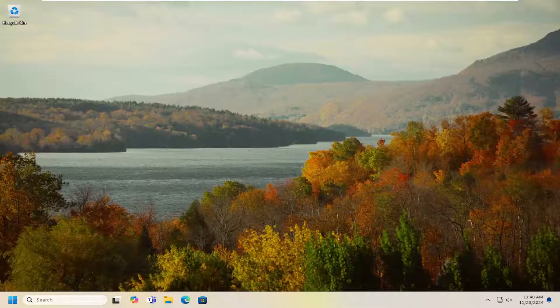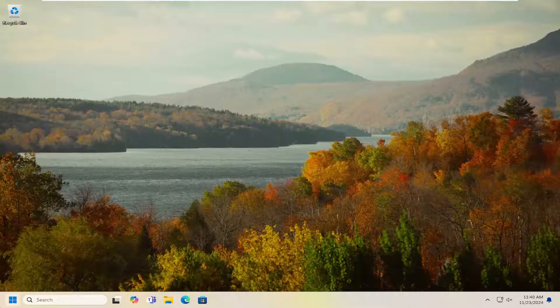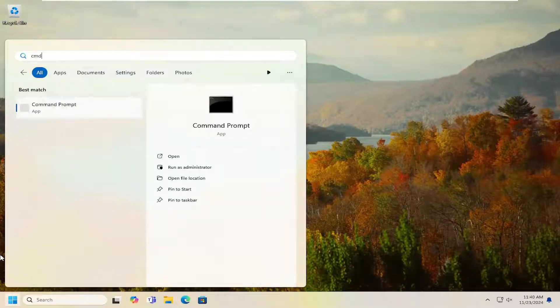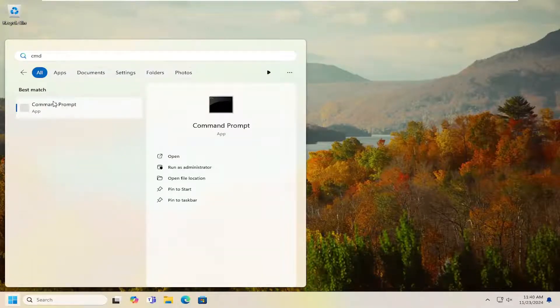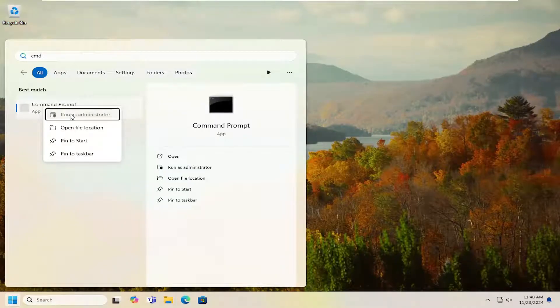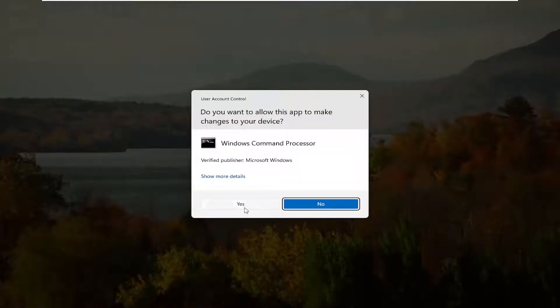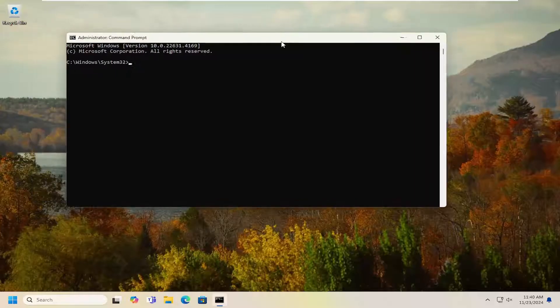So all you have to do is open up the search menu, type in CMD, best result should come back with Command Prompt. Right click on that and select run as administrator. If you receive a user account control prompt, select yes.